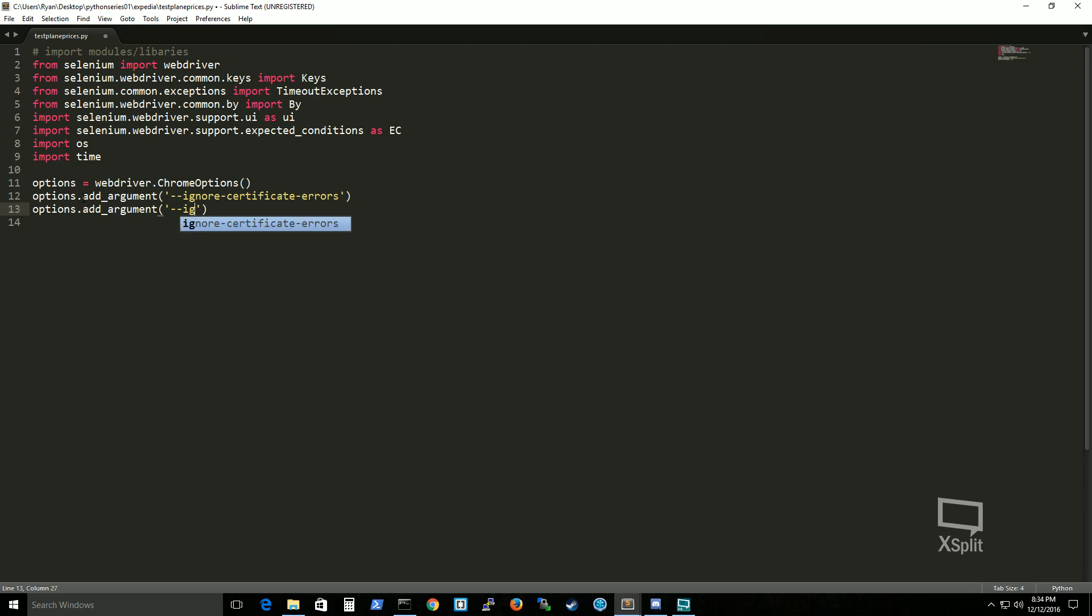What to do. So I'm ignoring certificate errors and I'm ignoring SSL errors. That is what's going on there.